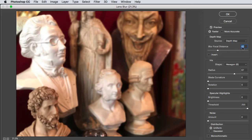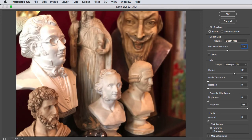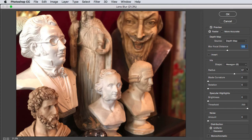I found that a setting of 125 for this particular image has the bust of Schubert on the left in focus and the rest blurred out. Let's increase the amount of that blur for a stronger effect.